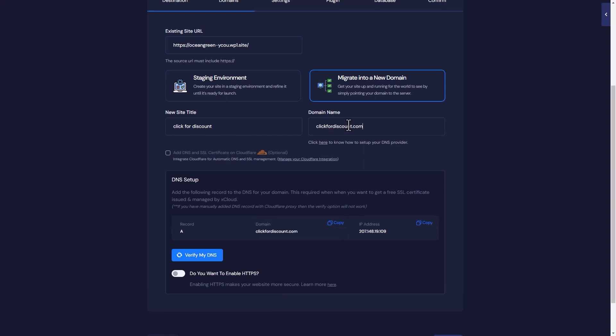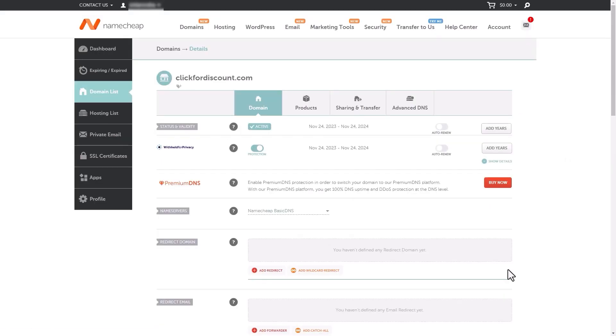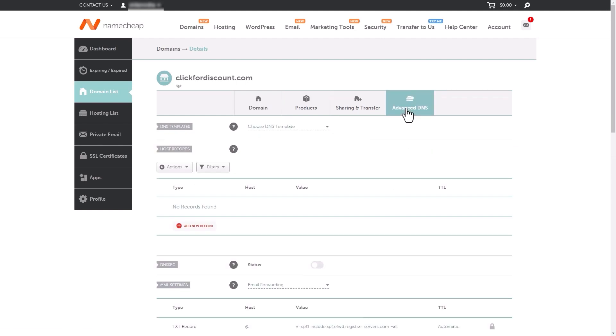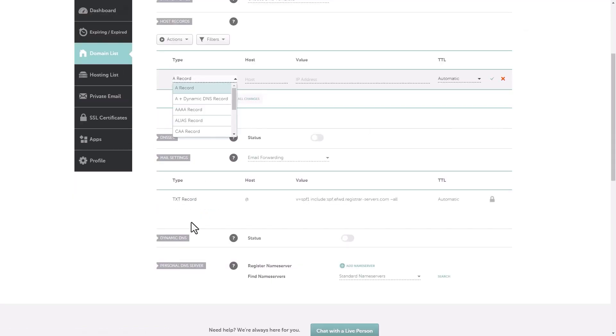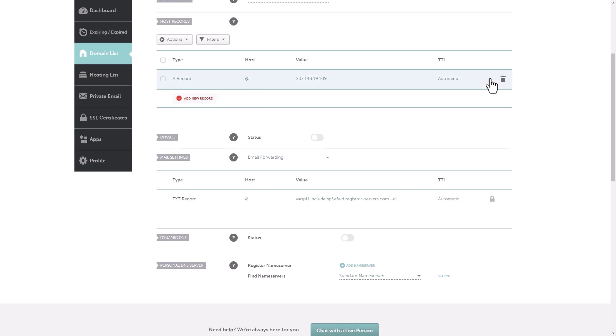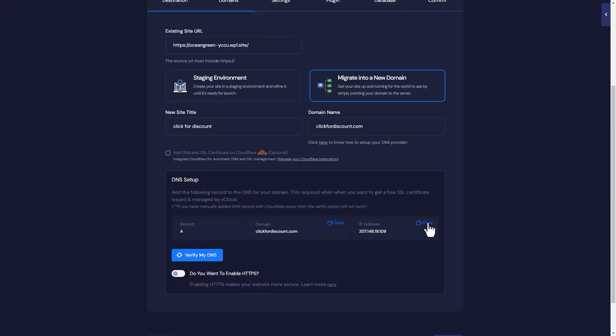To set up the DNS, first copy the IP address. Go to your domain provider dashboard and find the advanced DNS tab. Here you have to create an A record, paste your IP address into the value, and get back to the xCloud dashboard.